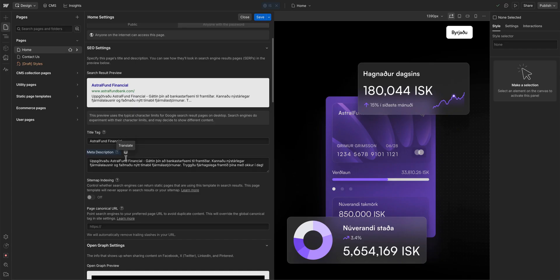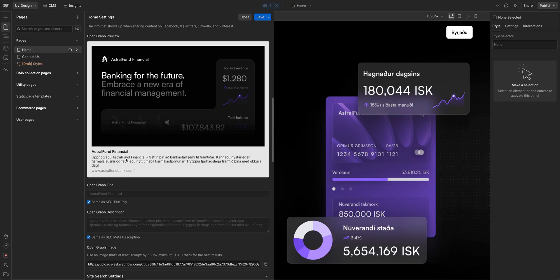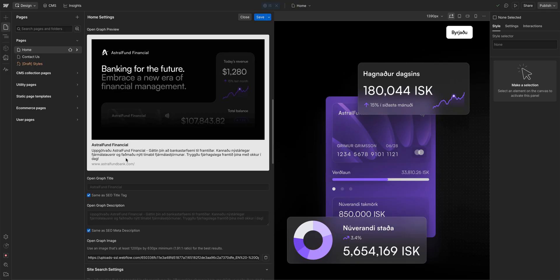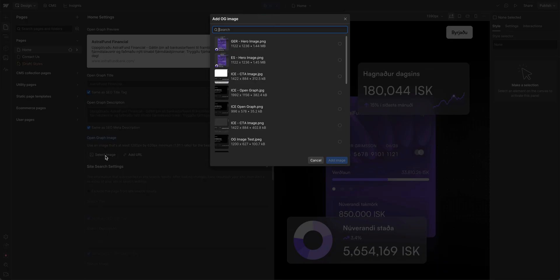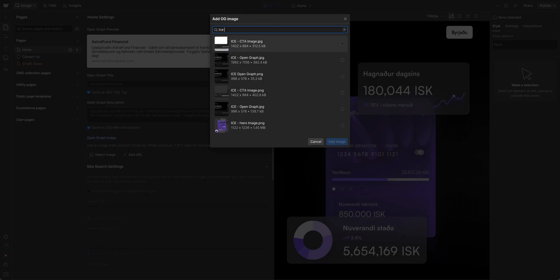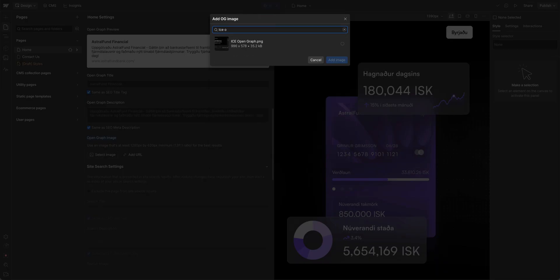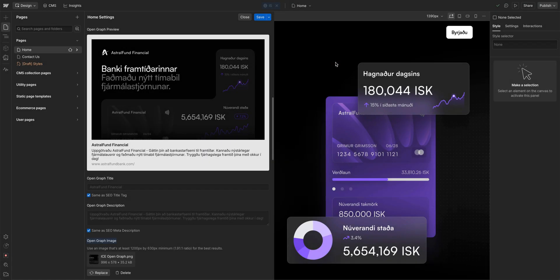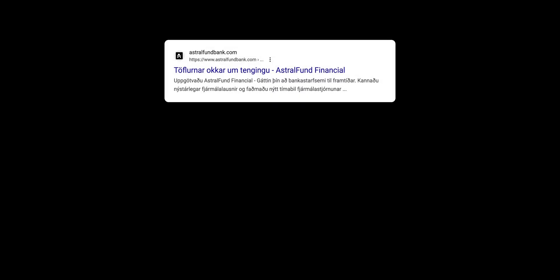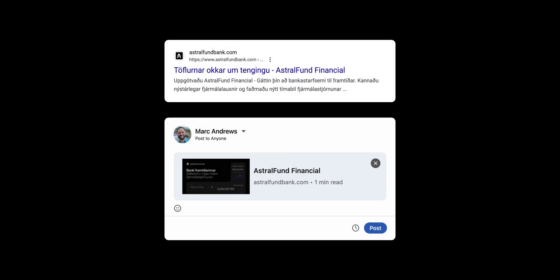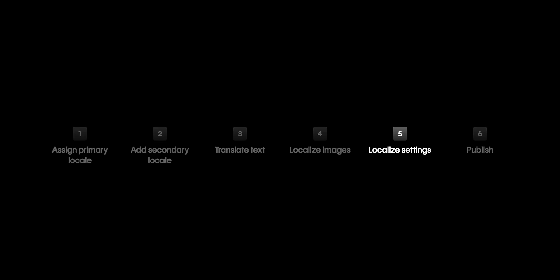We're not done here. We also want to update the open graph image, and we already have one for this. We'll click in, delete what's currently here, then we'll go and find our image. We'll type to find our Icelandic open graph image. And once we do, we'll select it, and we'll add our image. And once we've confirmed that we've updated all our page settings in here, we'll go up and save. Now, if Google loads our site in Icelandic, or if both of my fans in Iceland share this on social, it will be in Icelandic. That's everything localized.